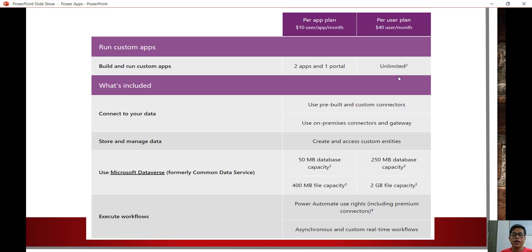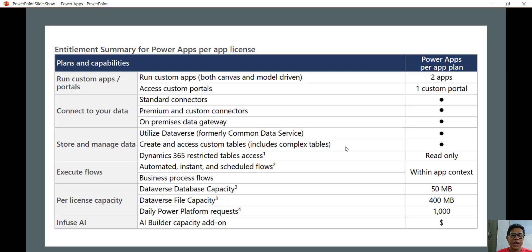When you say unlimited, keep in mind the data space limits as well. You can execute workflows using Power Automate, including premium connectors, as well as asynchronous and custom real-time workflows. Looking at the details from the Microsoft PDF: per app plan gives you two canvas and model-driven apps, one custom portal, standard and premium connectors, and on-premises data gateway access.